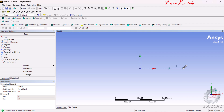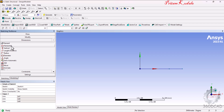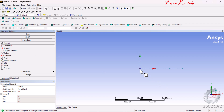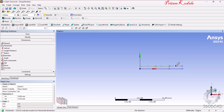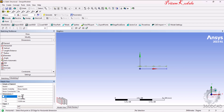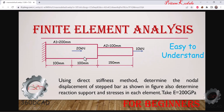First draw the lines randomly, then assign dimensions. For horizontal dimensions, select the first and second point and place the dimension, then second to third, and third to fourth. The three dimensions H1, H2, and H3 are set as: H1 = 100 mm, H2 = 100 mm, and H3 = 150 mm. The three lines have now been drawn according to the given dimensions.